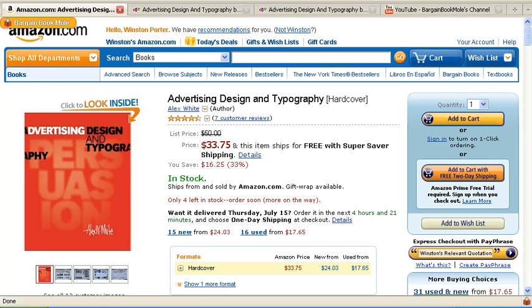Hi, welcome to the Bargain Book Mole, the fastest, easiest, and kindest way to find the lowest book prices online.